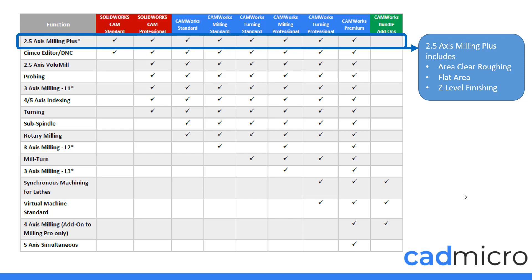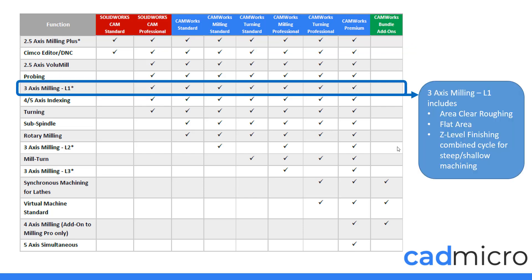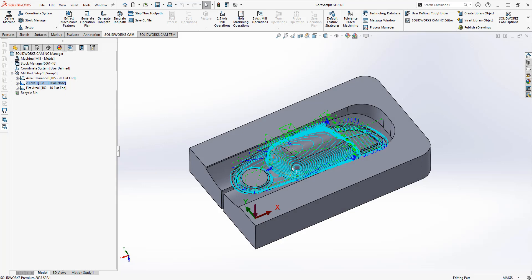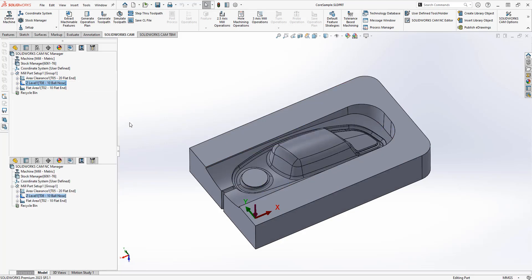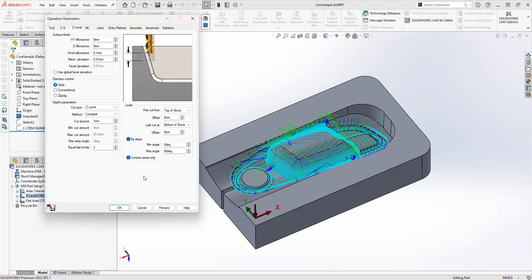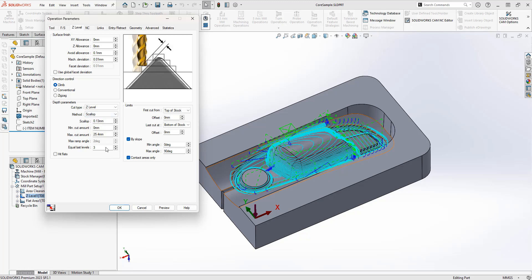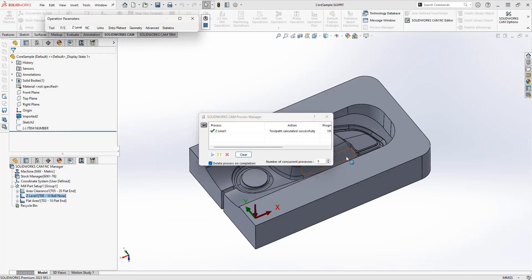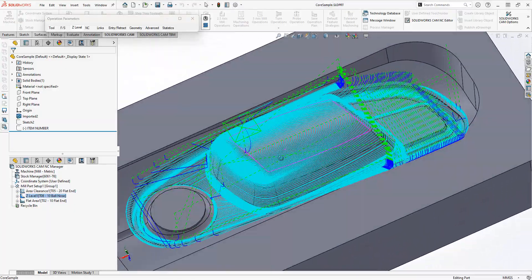If we take a look at our presentation again, you can see that two and a half axis milling plus includes area clearance, flat area, and z-level. Where we get up into three axis milling level one, this is the z-level finishing combined cycle for both steep and shallow machining. Looking at that in the toolpath, this allows us to make different changes to the settings in order to further machine the flatter areas, and we get a much nicer surface finish.